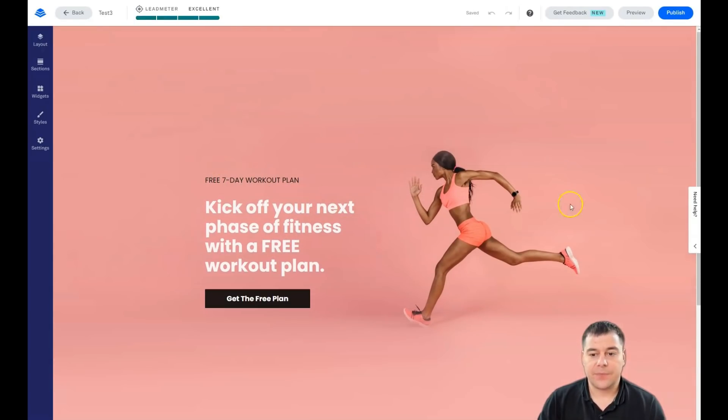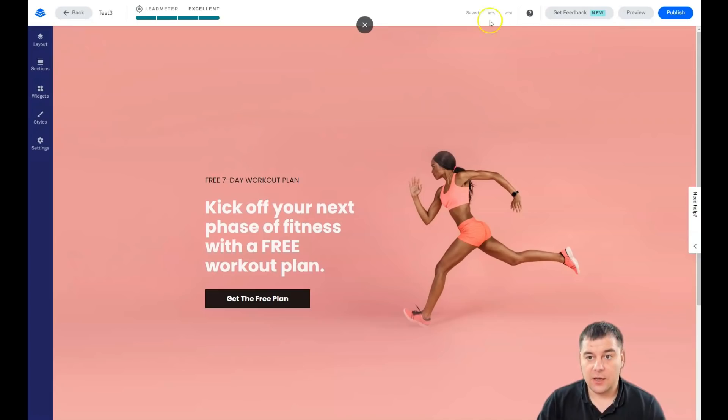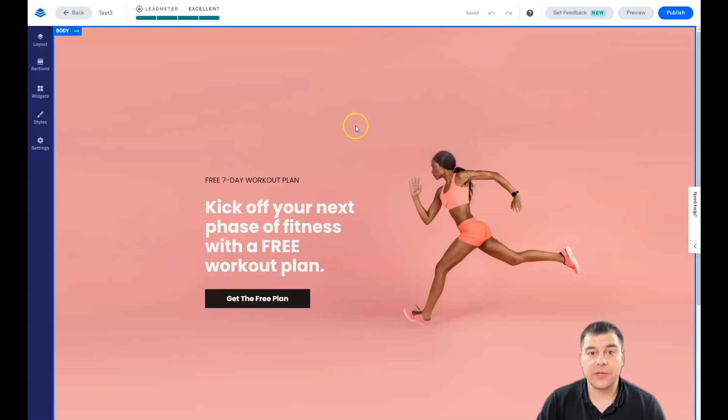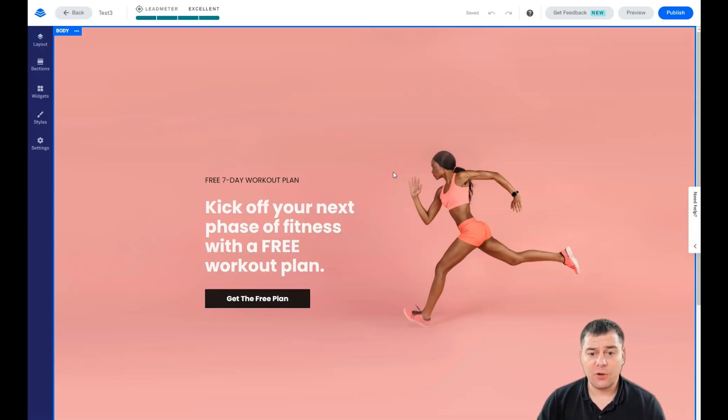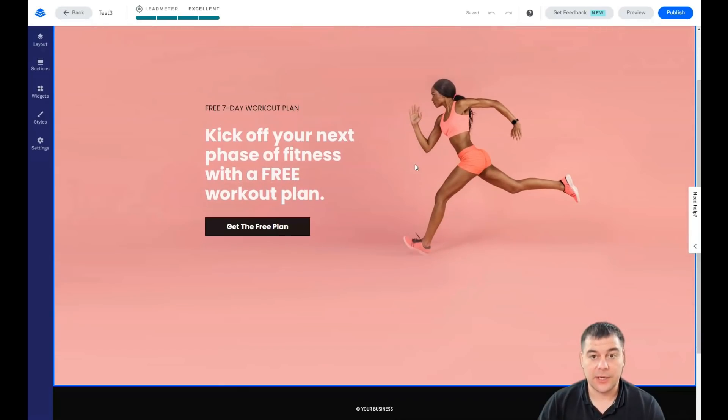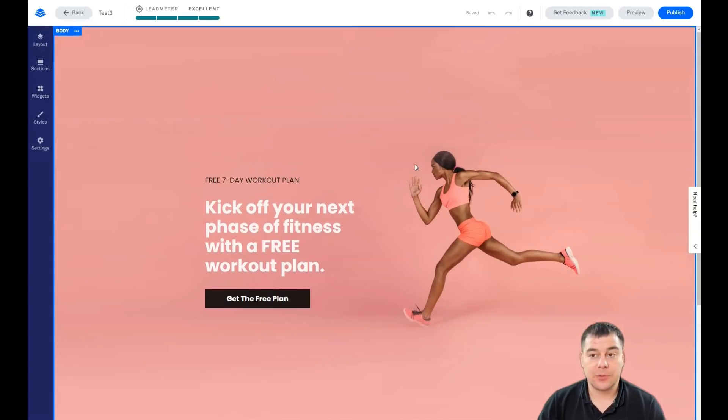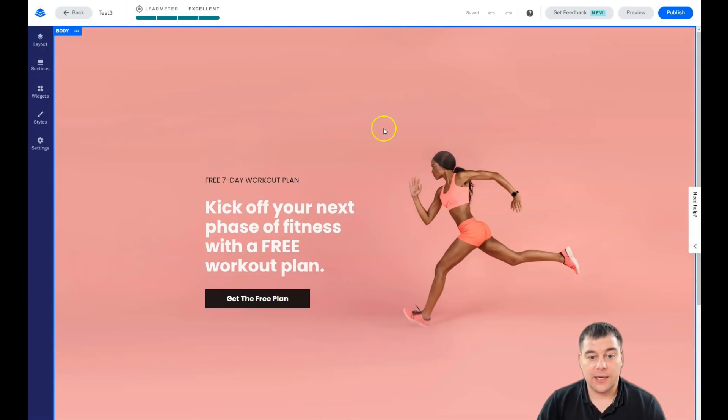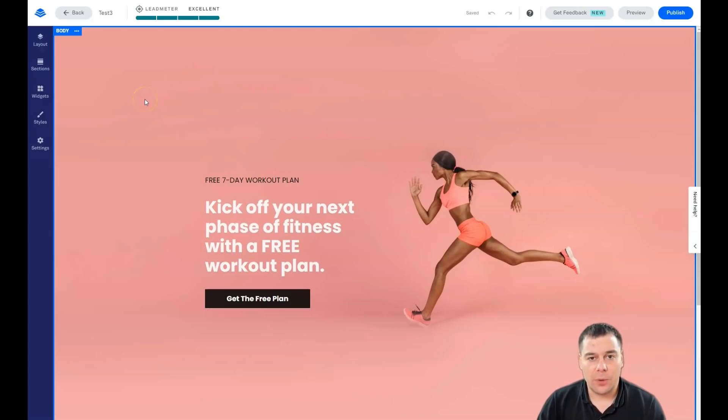Here's the editor: 'Kick off your next phase of fitness with a free workout plan.' We have layout, sections, widget, styles, and settings. It's worth noting that all the websites and landing pages built in this platform are absolutely mobile friendly, absolutely adaptable to any platform that you want, and will be displayed properly and correctly on any type of devices - mobile, tablets, and desktop.